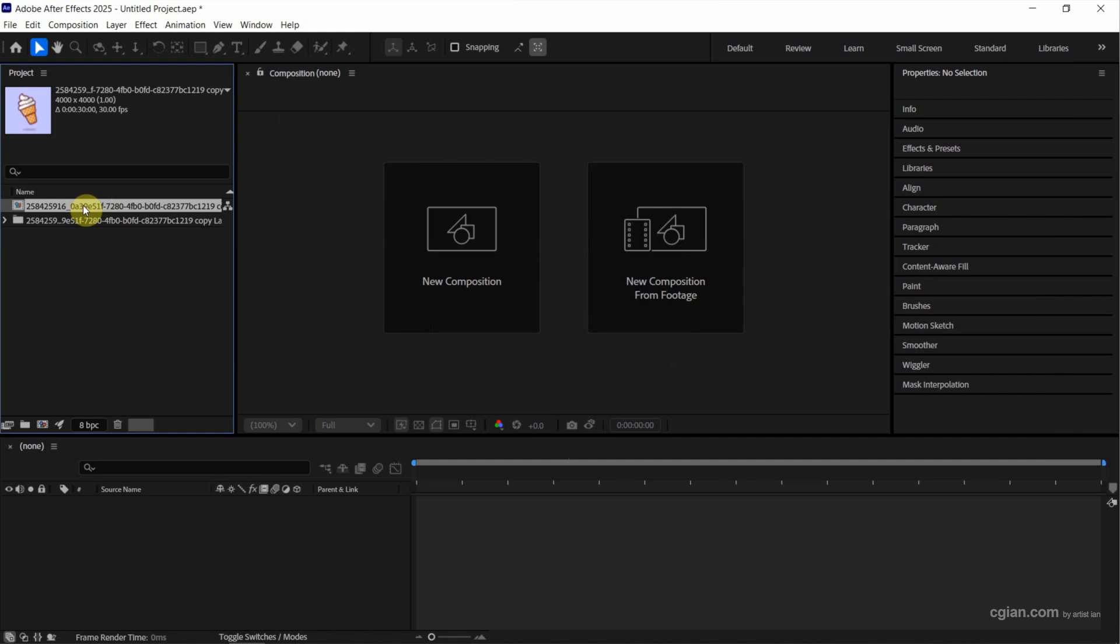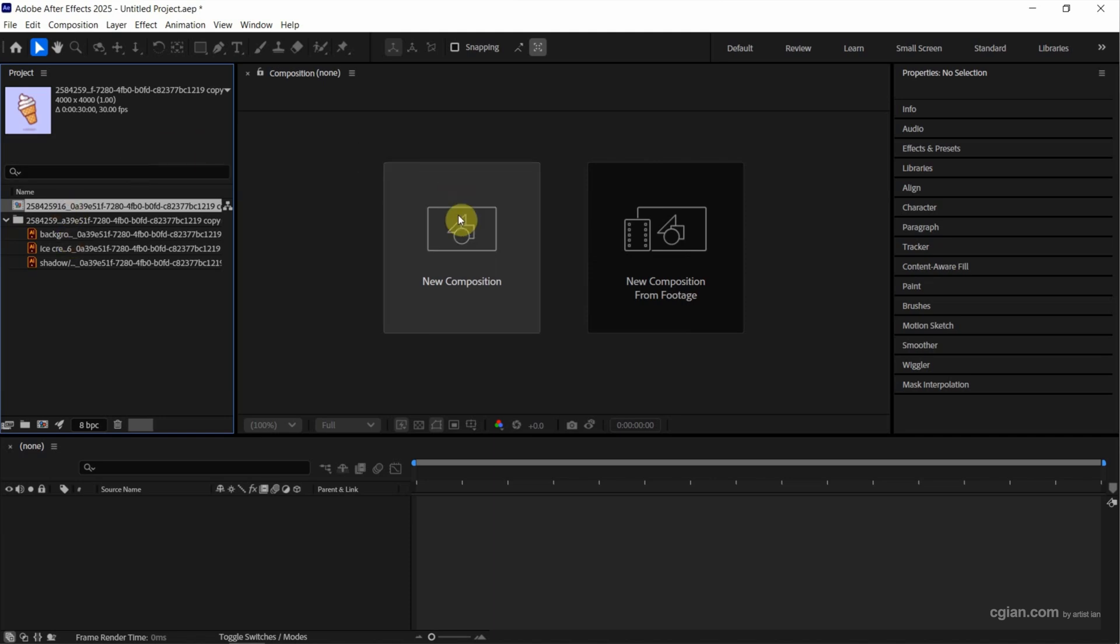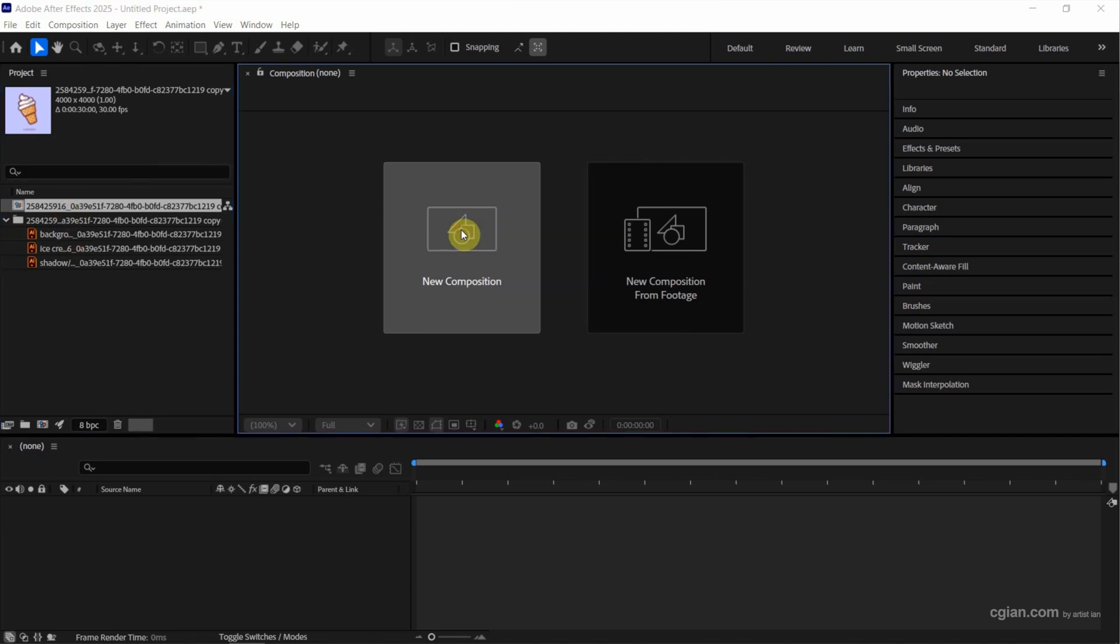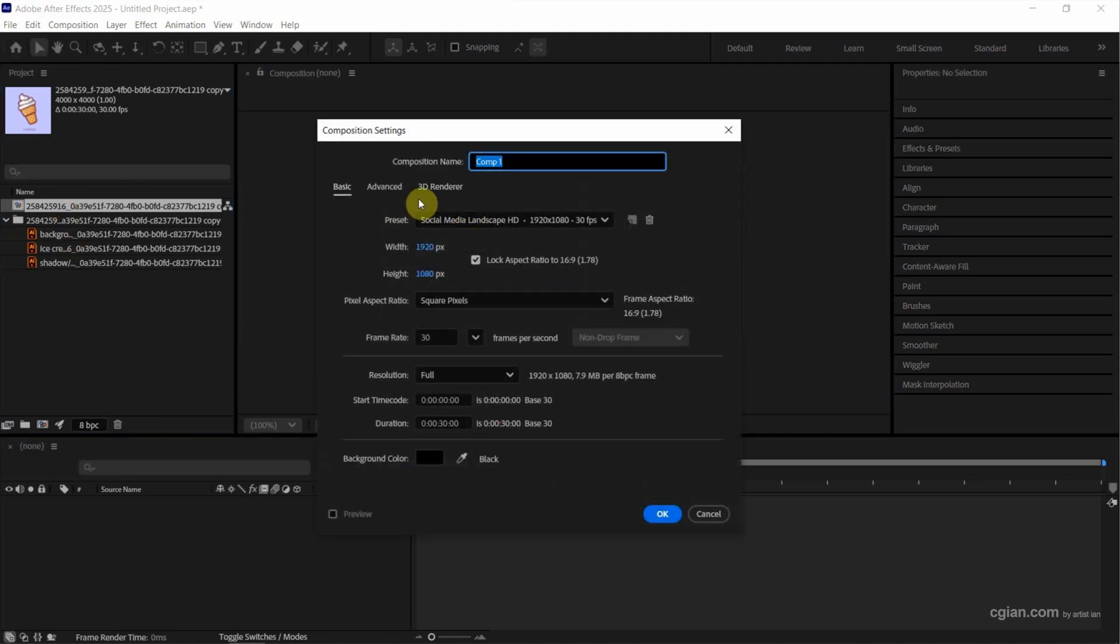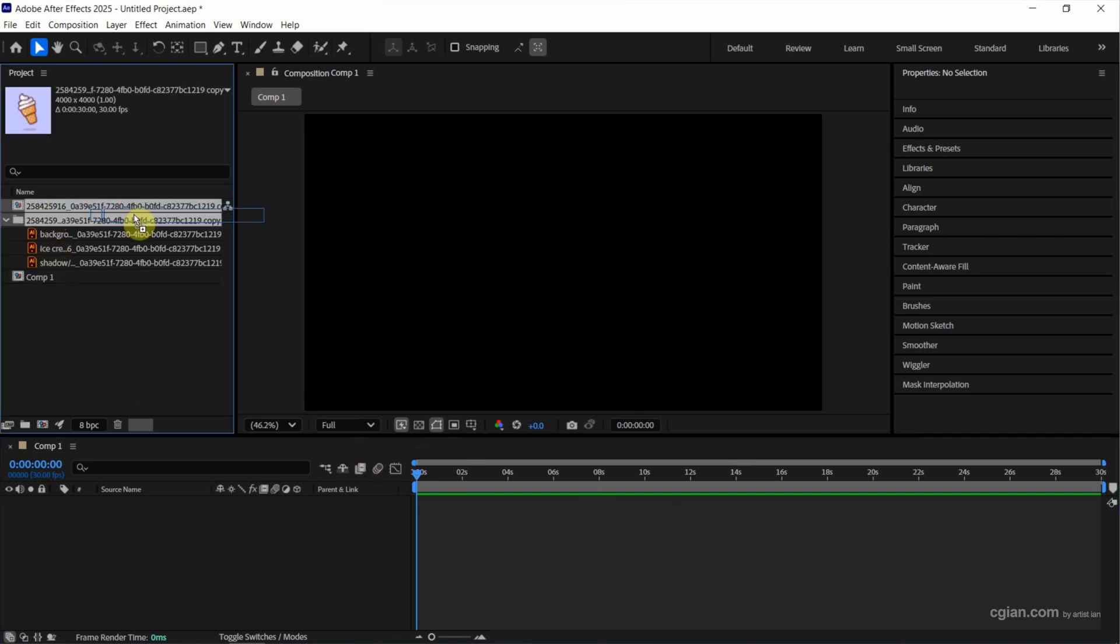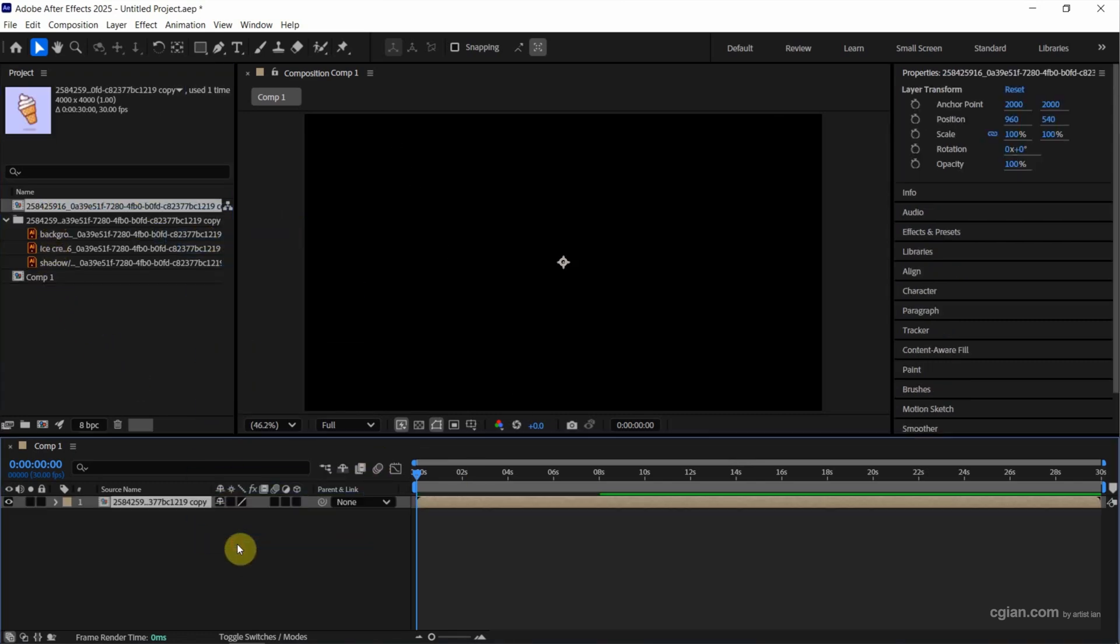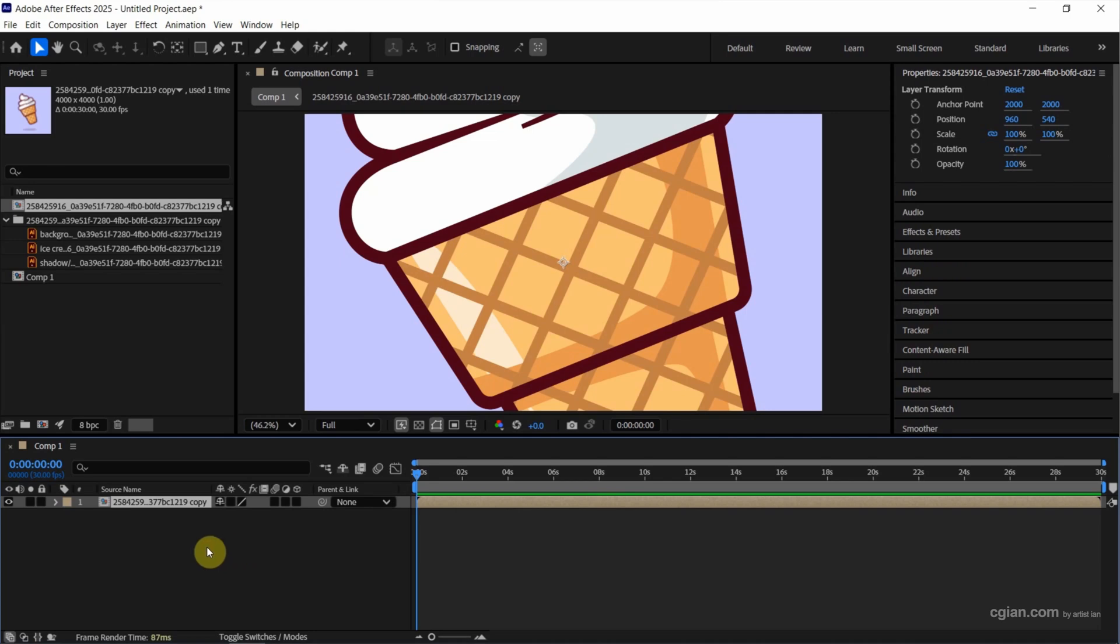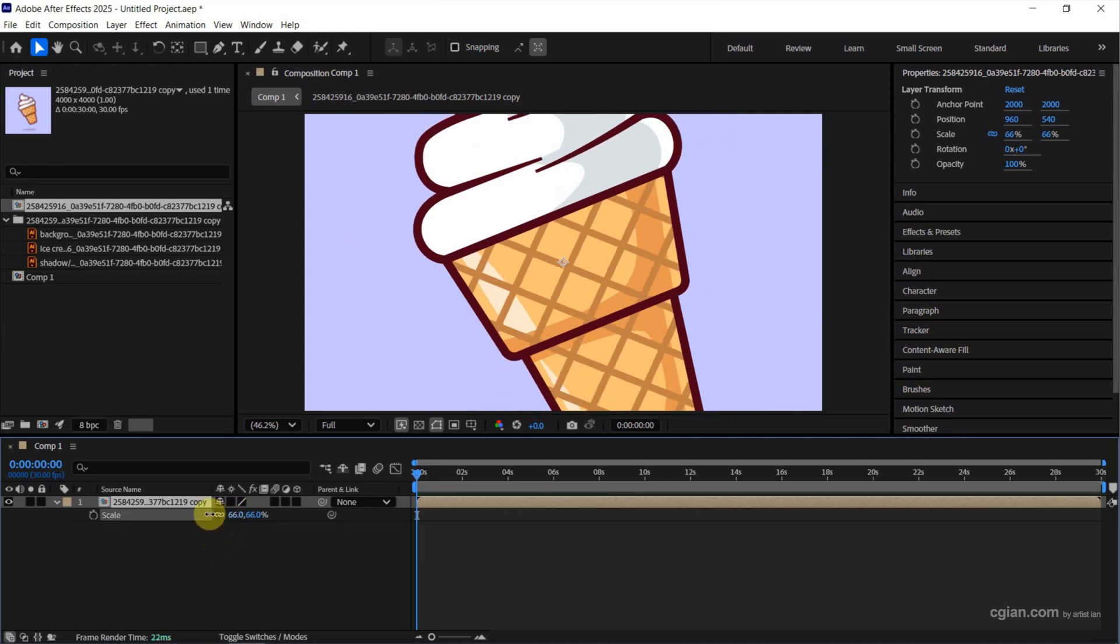To import AI file into After Effects project, we can have the composition here. And also we can open the file folder. We can see the individual AI layer here. Now I create a new composition. I will keep this setting and press OK. So we can drag and drop the ice cream composition into new composition and then press S to scale it down.